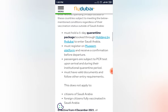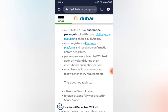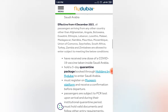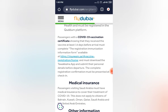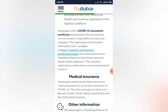You must also register all your details on the Mukim platform at mukim.sa, including your vaccination details. Additionally, you should download the Tawakkalna app and submit all your personal information on both the Mukim platform and the Tawakkalna app, uploading any relevant documents they require. You need to carry this at the time of check-in at the airport.